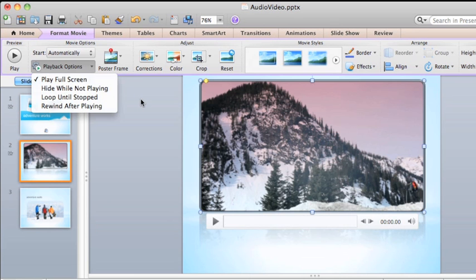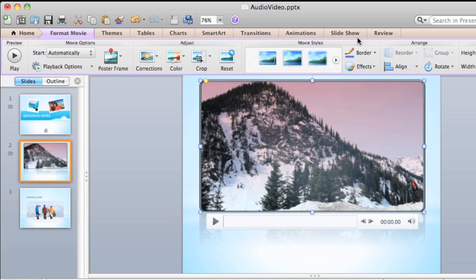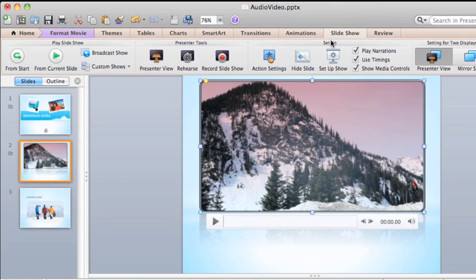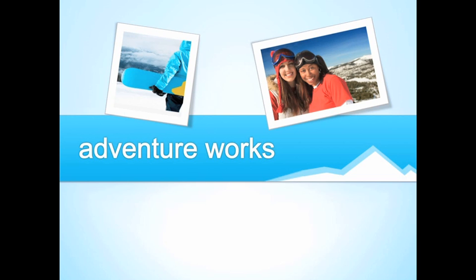Now I'll click the Slideshow tab and play the slideshow from the start. Notice that when the slideshow begins, the audio icon is hidden and the music begins playing automatically.